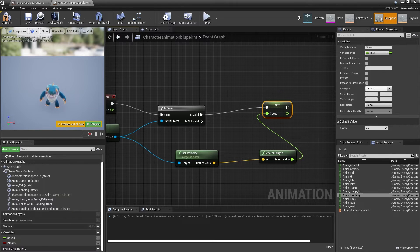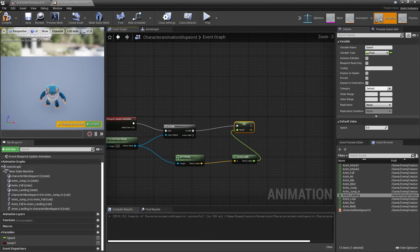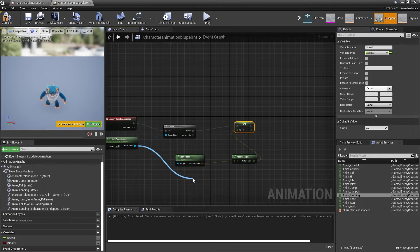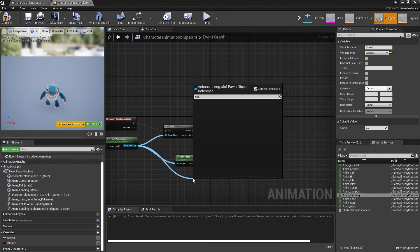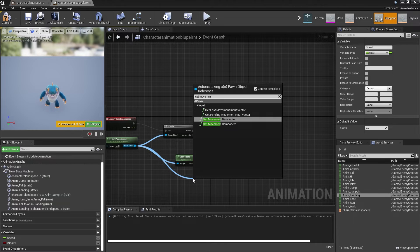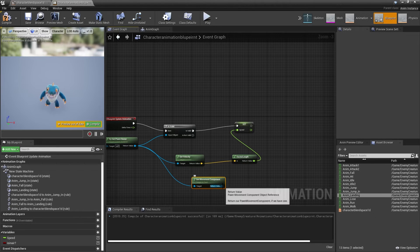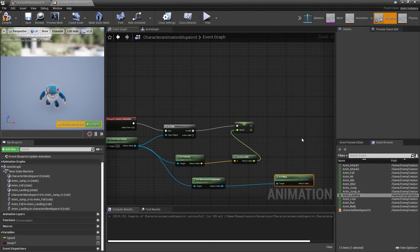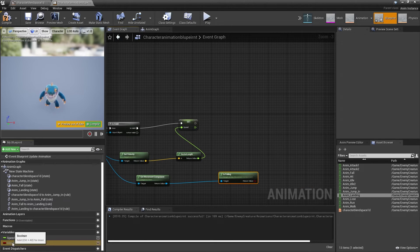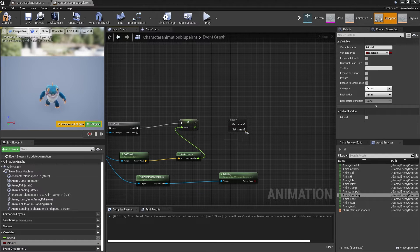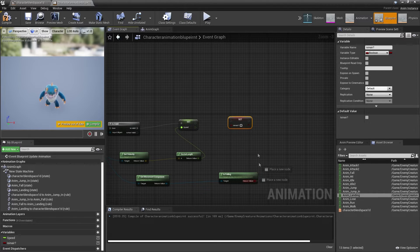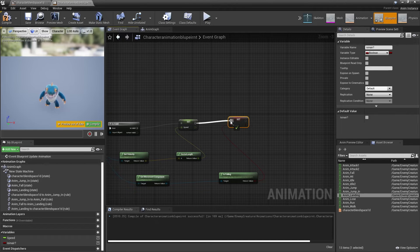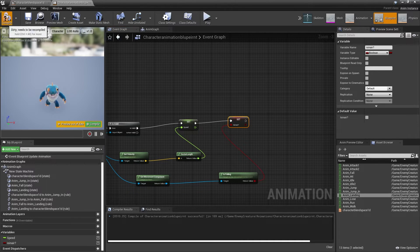Next, we want to determine whether our character is in the air. We drag off Try Get Pawn Owner and look for Get Movement Component. From here, we drag off and look for Is Falling — if this is ever true, that means our character is in the air. We drag in Is In Air, set Is In Air, hook this in, and click Compile.